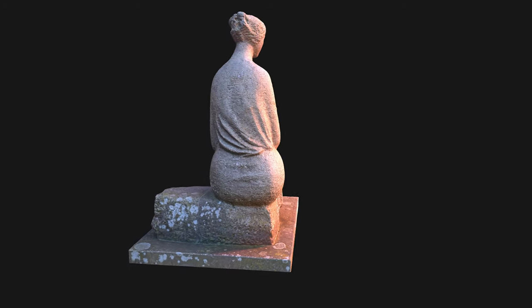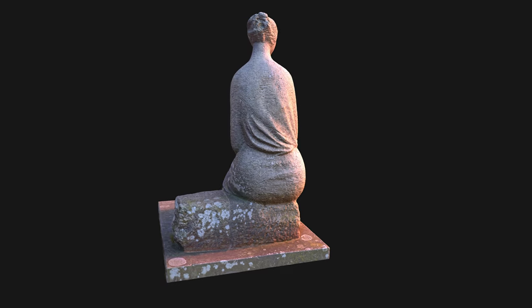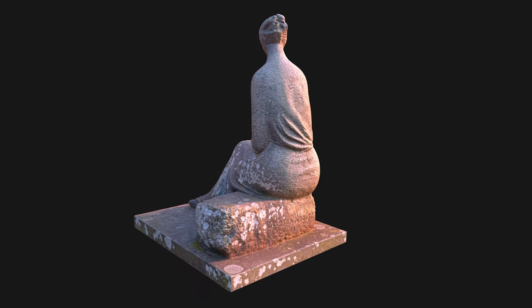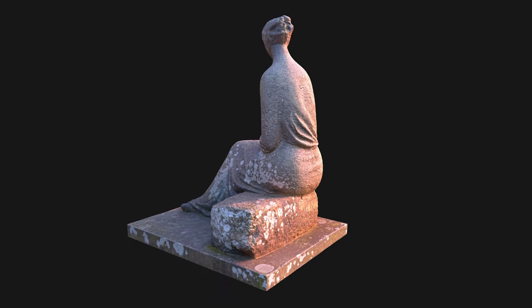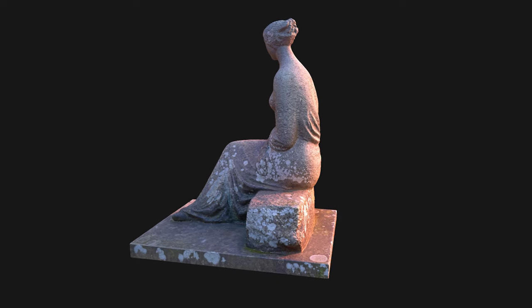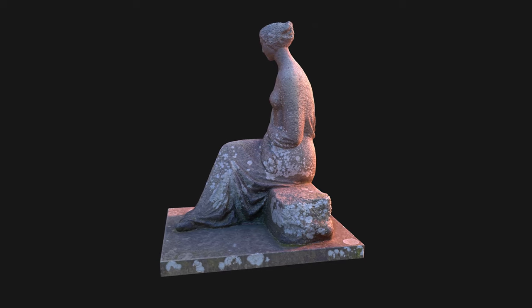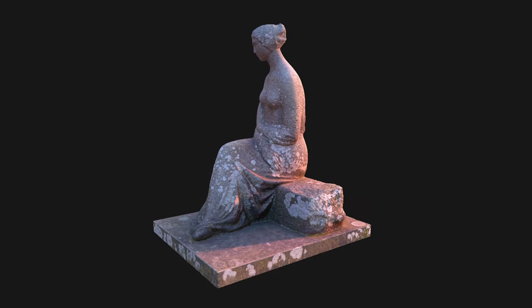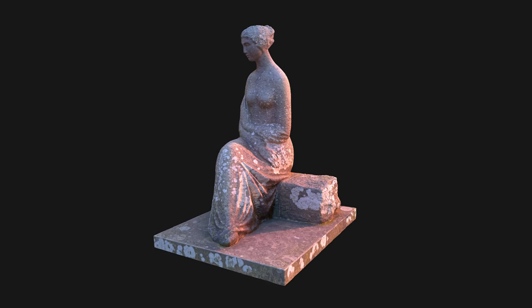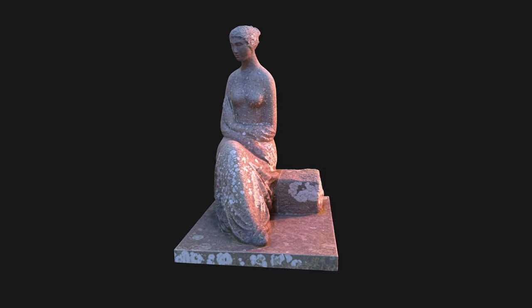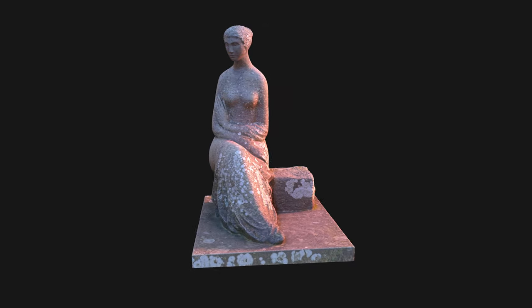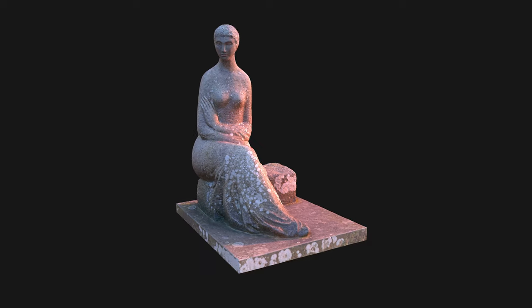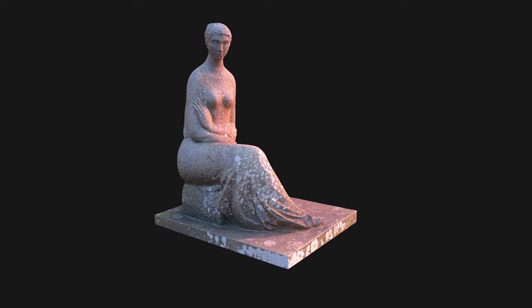The statue was easy to access and there were no obstacles around it. Since it is outside and not in a studio I also needed to plan according to the weather forecast. Of course I wouldn't go outside if it was raining but I wanted to take the images during an overcast day. The reason for this was that I wanted to eliminate hard shadows because they are difficult to eliminate from the texture.